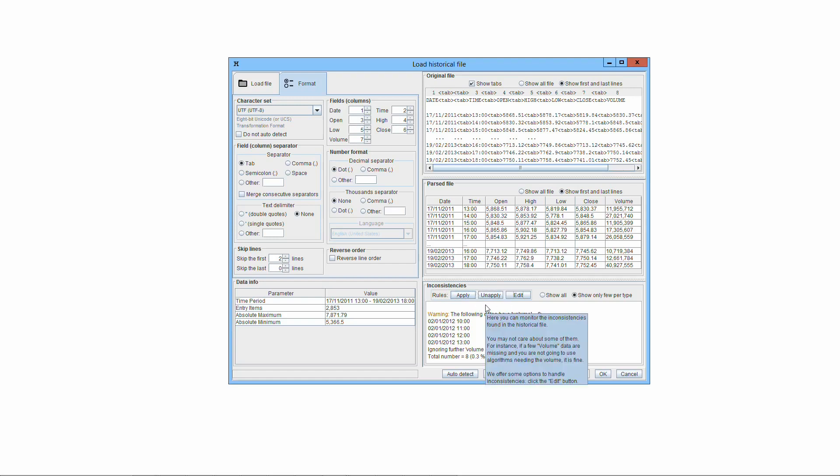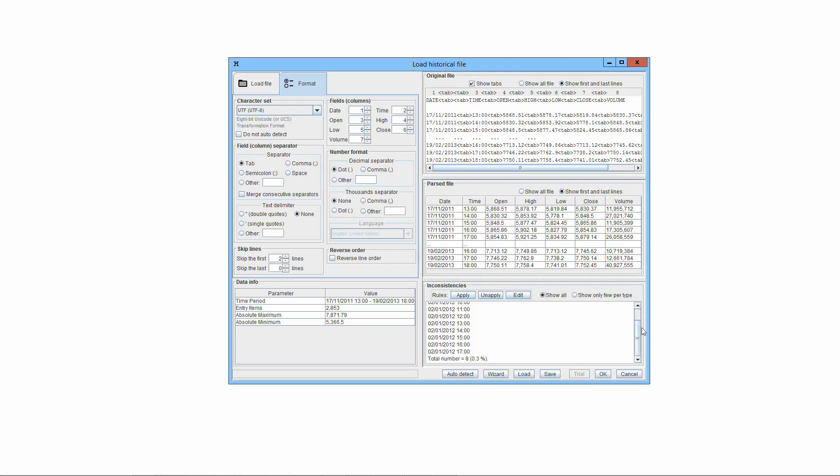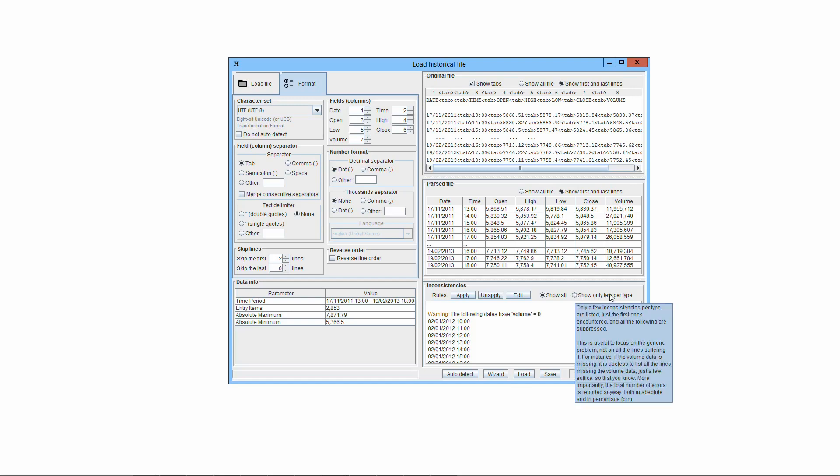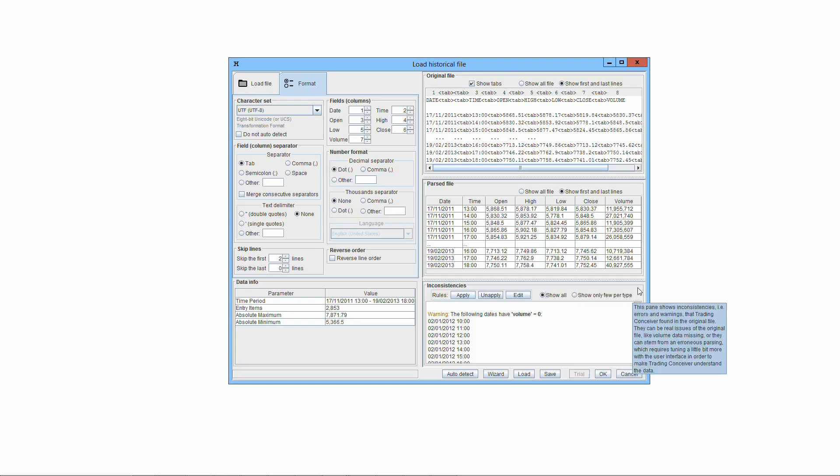If the Show All radio button is checked, all the inconsistencies are listed. Be careful to select this option. If the parsing is strongly erroneous, a huge amount of data will be written, so many that the program might even seem to have crashed. We suggest that you select the other radio button first, and, if really necessary, switch to this option only when the parsing is reasonably accurate.